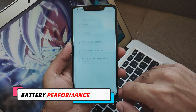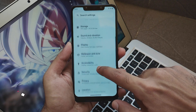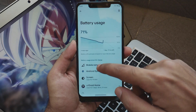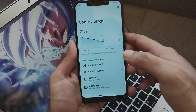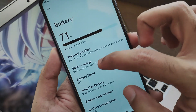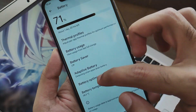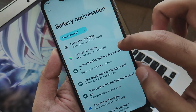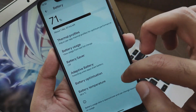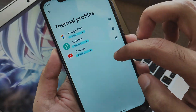Now let's move to the battery performance of this ROM. CRDroid has come up with some good battery performance benchmarks. Once charged to 100%, it will give you about 5 to 6 hours of screen-on time. It can expand up to 6 to 7 hours if you use your phone for daily usage such as social media, calls, and messages.